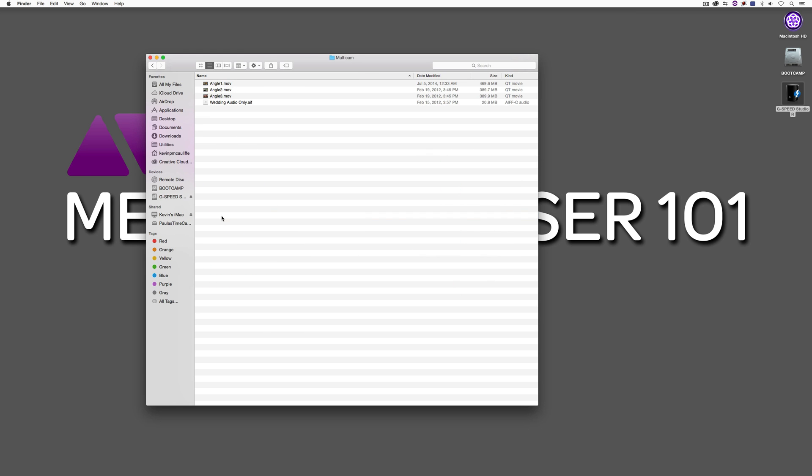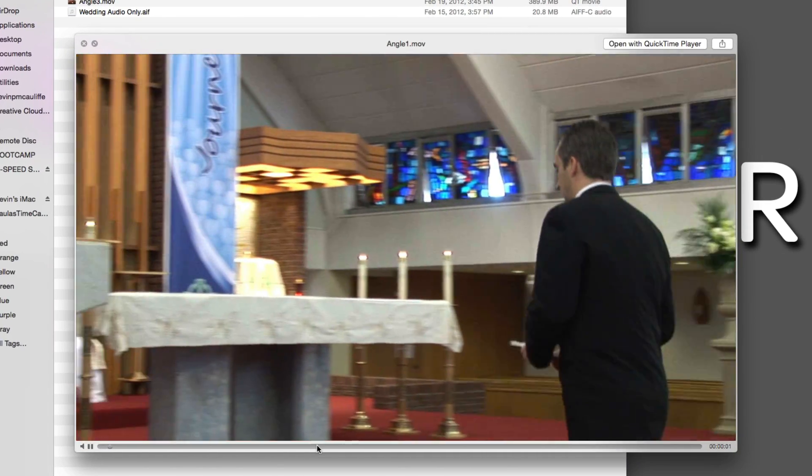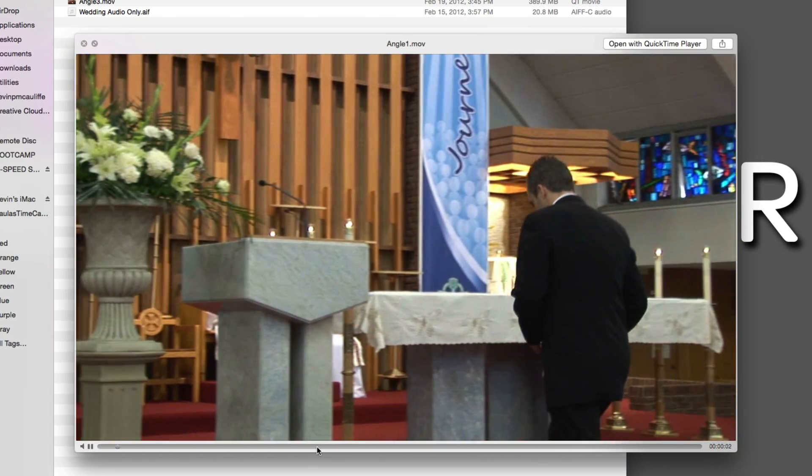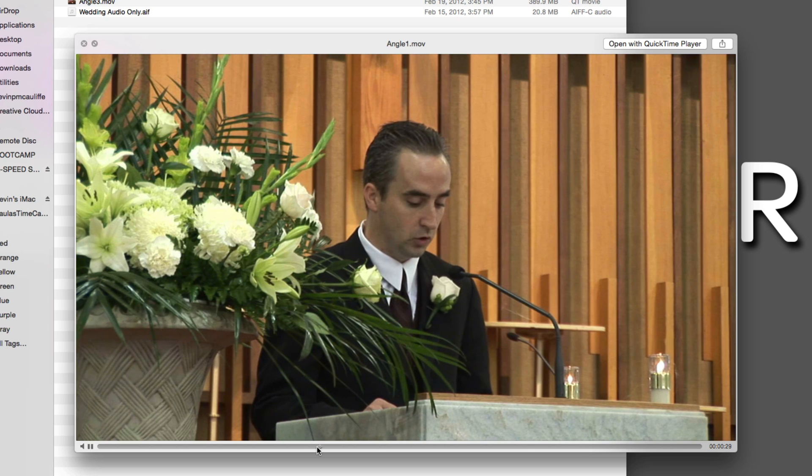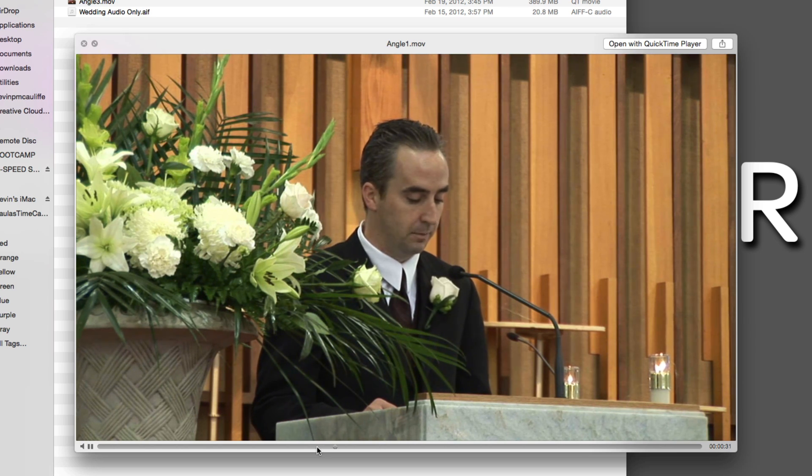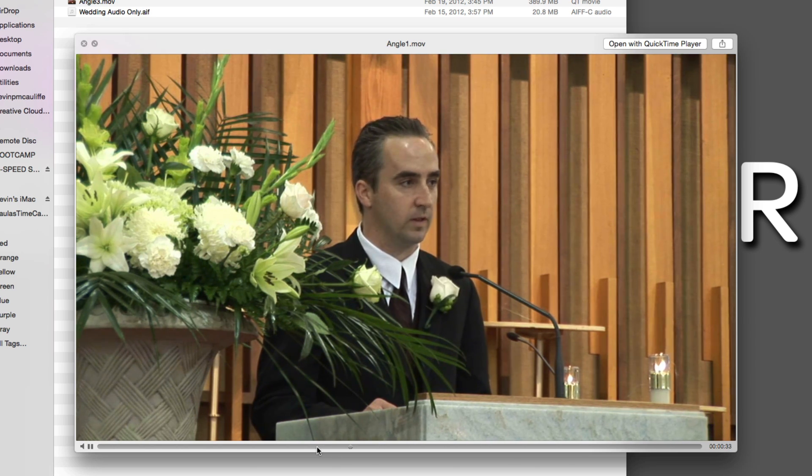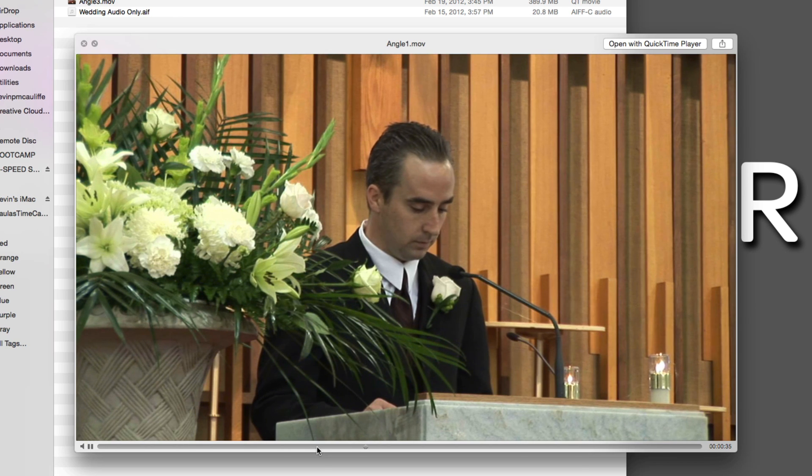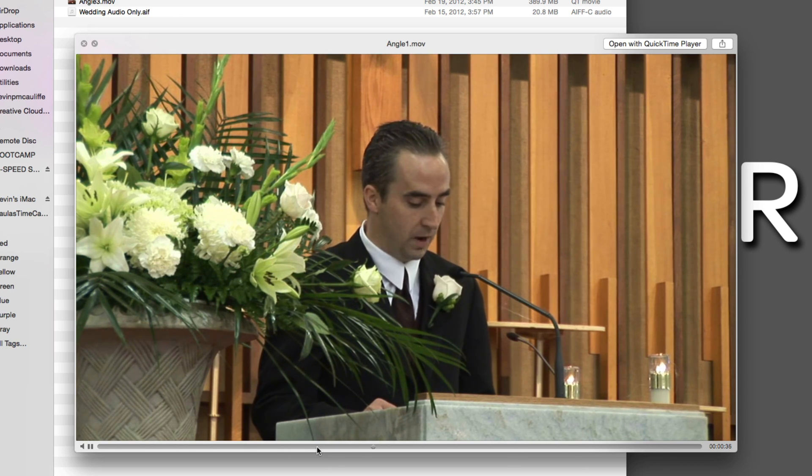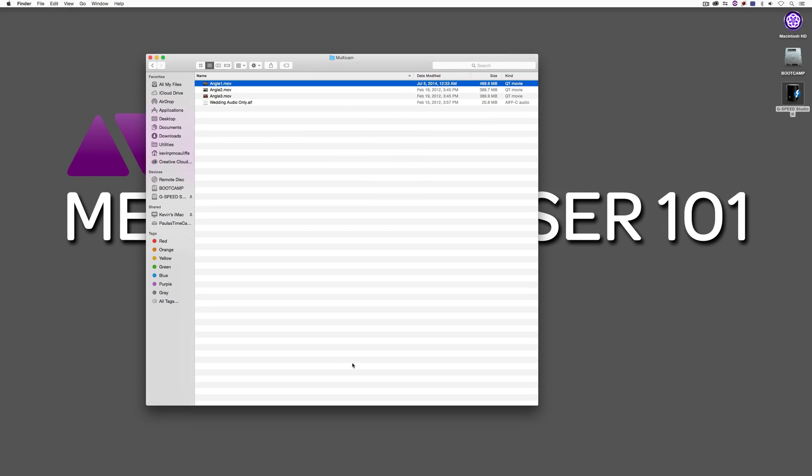You'll see that what I have here is just some footage of actually myself doing a reading at a wedding. Now you can hear the audio is not that spectacular, this is just wild audio off the top of one of the cameras. That's something that's important to keep in mind when you're going to be doing multicam work.